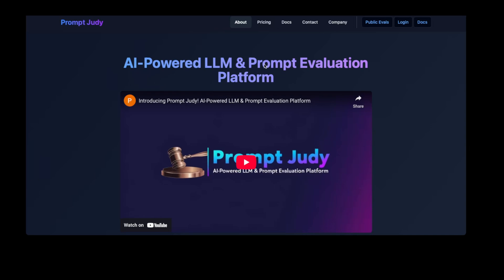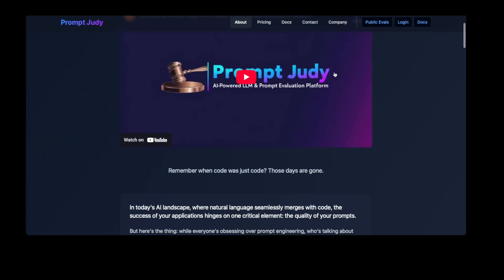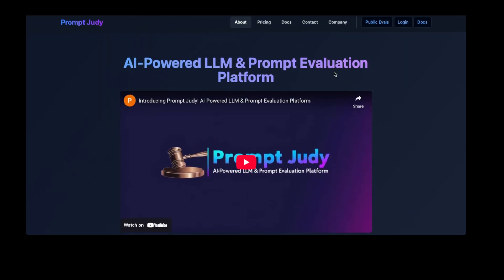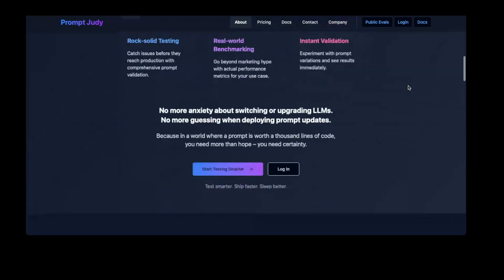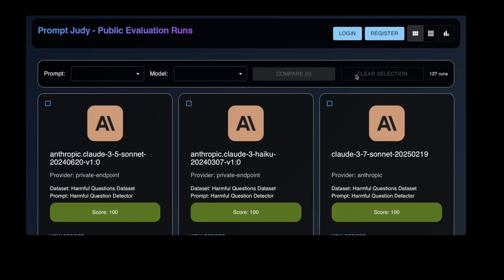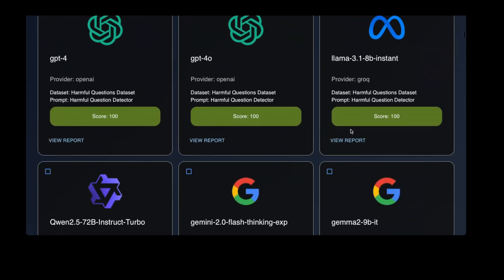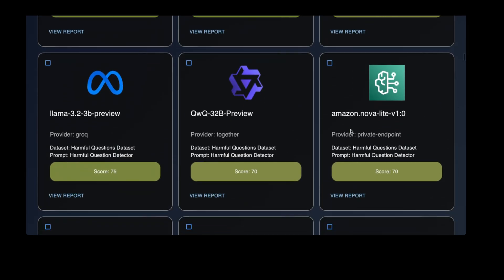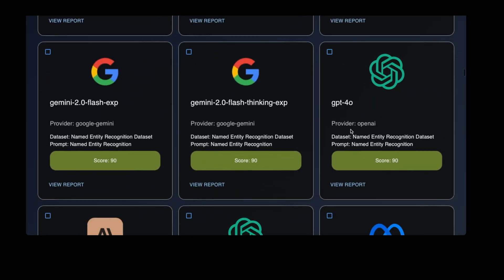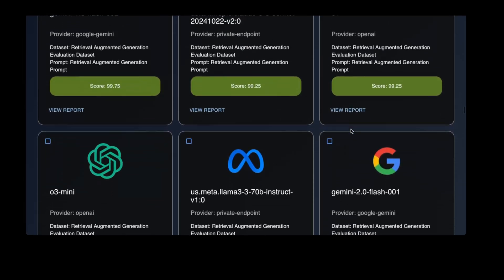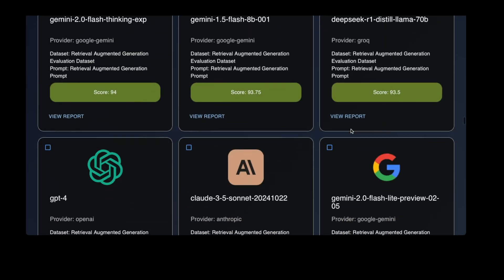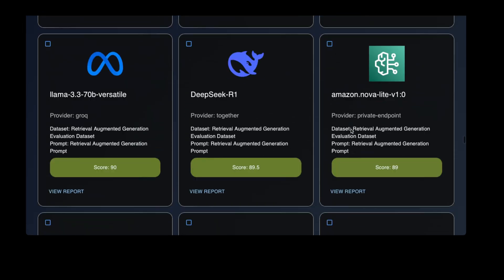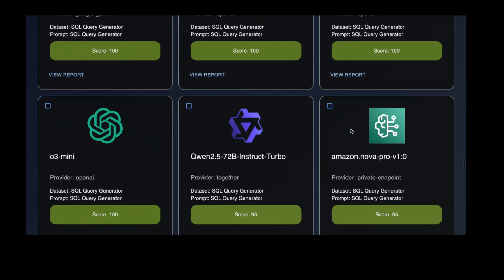Before we continue, I'd like to ask you for a favor. As you can see, we are a very new channel with a small number of subscribers. If you enjoy our content, please consider subscribing. Also check out our website promptjudy.com. You can sign up and create your own custom evaluations or look at community evaluations for a wide variety of use cases. If there's one thing you take away from this video, it should be testing your own prompts with your own data to see what works best for your use case.